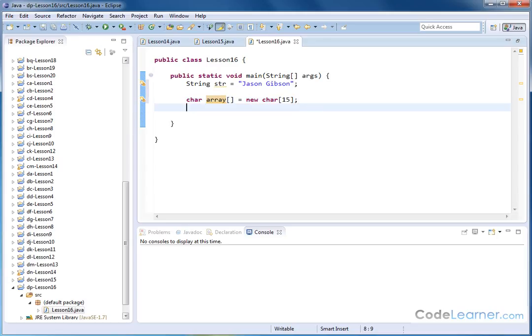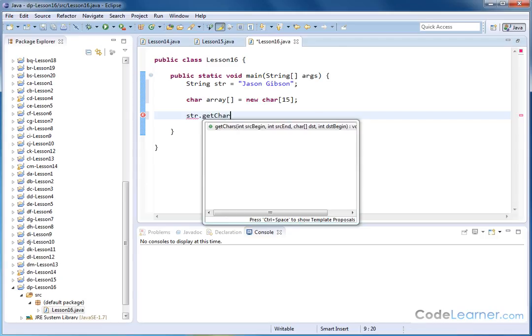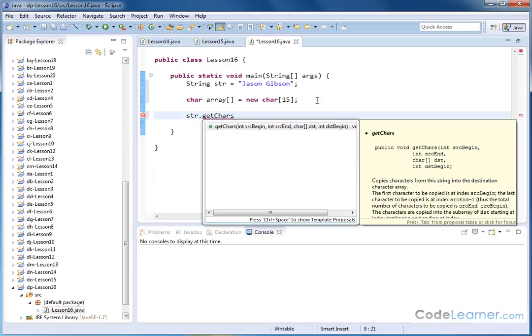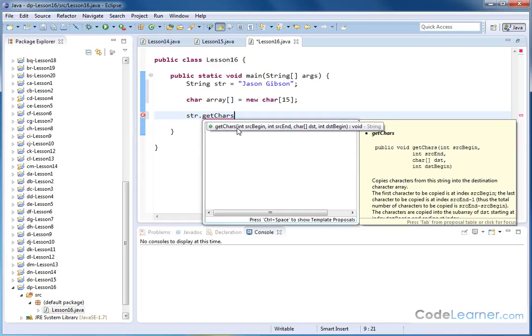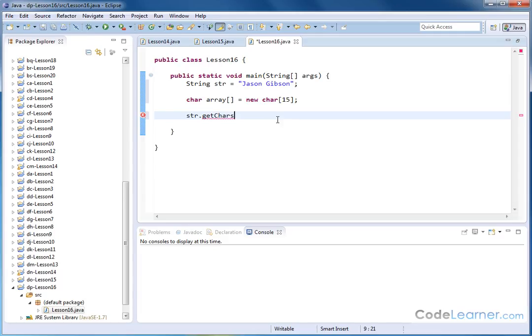So the way you actually do that is you would use the method attached to the string object. And the name of that method is called getChars. And you might think of it as literally getting the characters from your string and putting them somewhere. Now, you can see here that it's trying to give you some help. It's trying to tell you the method is getChars. It's an integer requiring where the source begins, integer where the source ends. This is a character array destination, and an integer of where the destination begins.